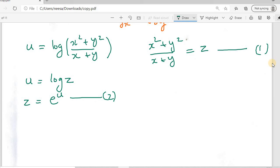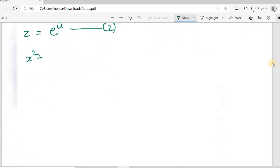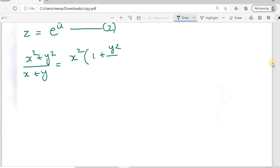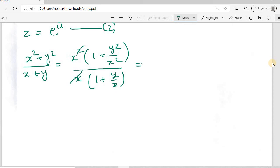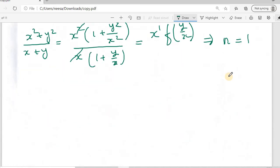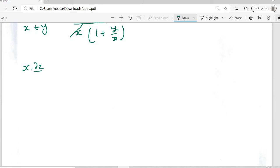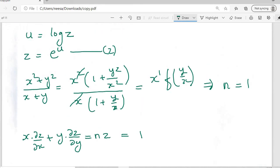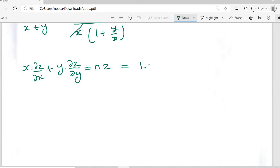Equation 1 is the homogeneous equation. Writing z = (x² + y²) / (x + y) in Euler's form: take x² common from the numerator to get (1 + y²/x²), and take x common from the denominator to get (1 + y/x). This gives x^1 times a function of y/x, so the order n = 1. Applying Euler's theorem: x · ∂z/∂x + y · ∂z/∂y = n · z = 1 · eᵘ.